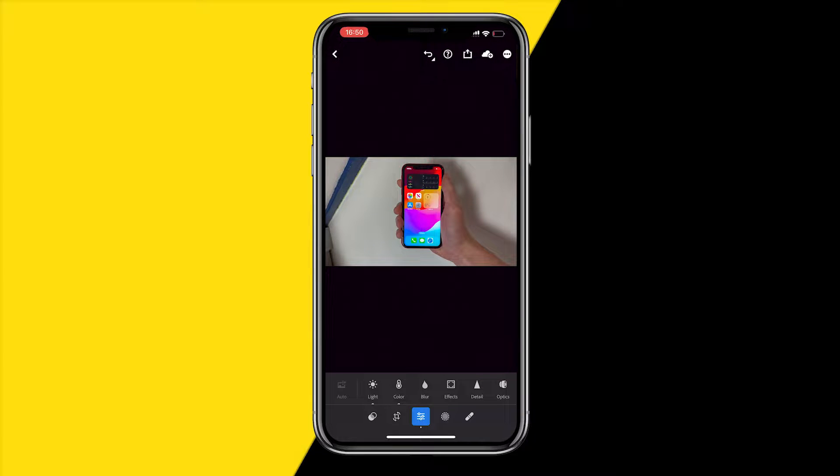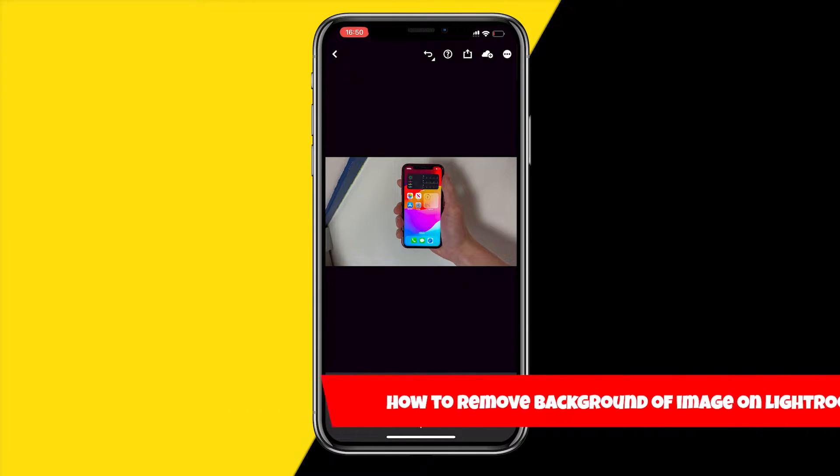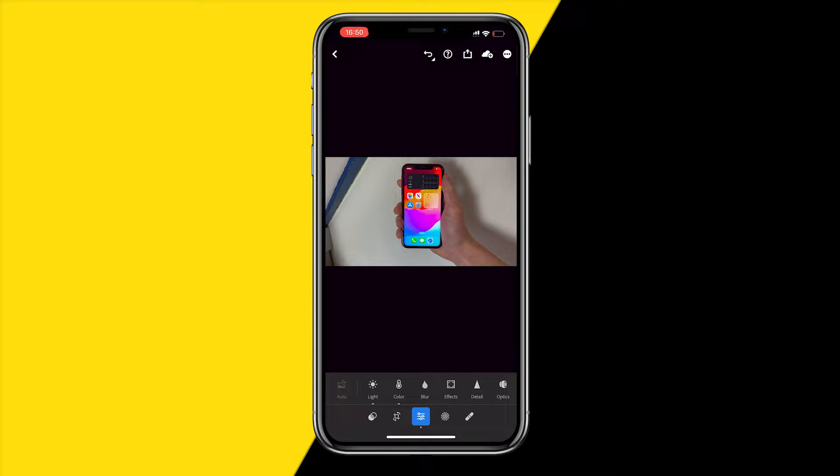Hello everyone, welcome to this video. In this video I'm going to show you how you can remove the background in Lightroom mobile. Currently I am in Lightroom mobile as you can see.